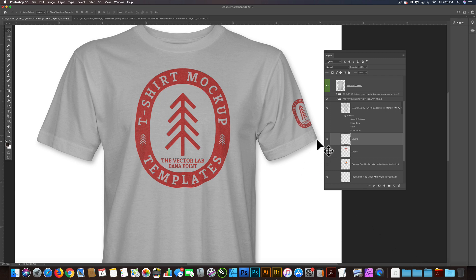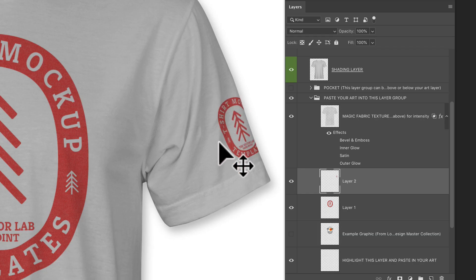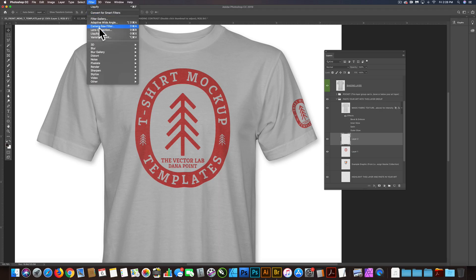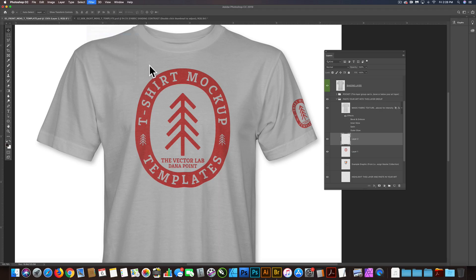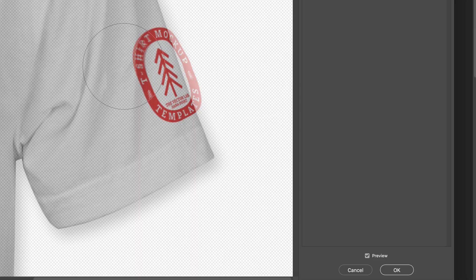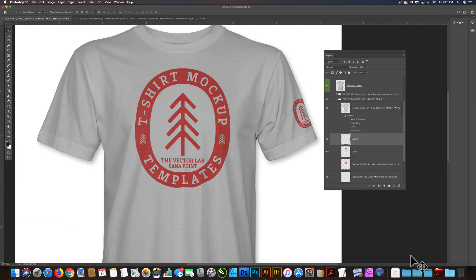I think that's looking pretty good. We could keep going in there and adjusting it a little bit. I might actually want to squash the graphic a little bit more to match — see this wrinkle coming down this way. So let's go back in there: Filter > Liquify, and let's just squish the graphic a little bit that way. And click OK.